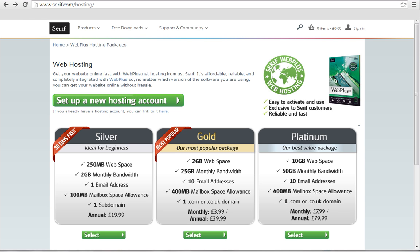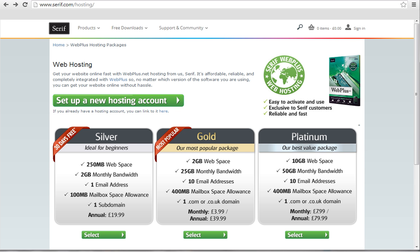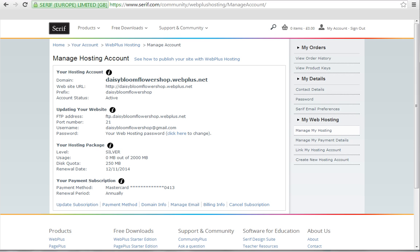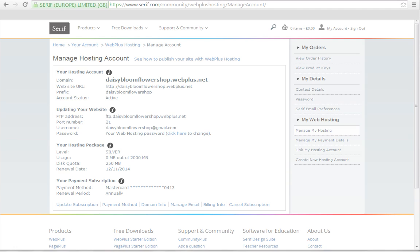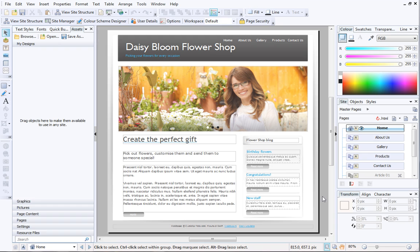To publish your website, you need to have two things: a unique domain name and some allocated web space, which is often referred to as hosting. In this video, I'll demonstrate how you can quickly and easily get both of these things by setting up serifwebplus.net hosting.